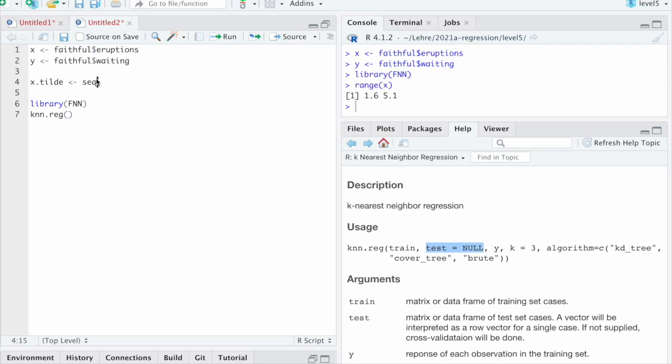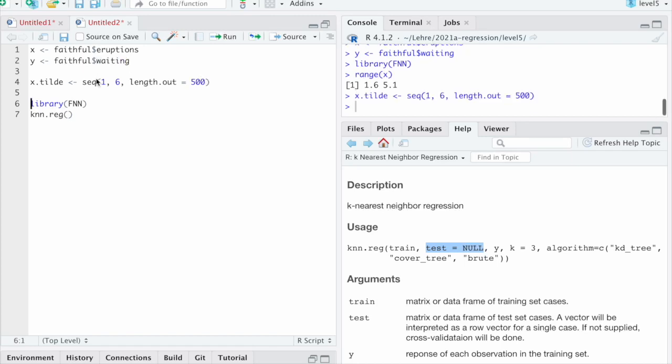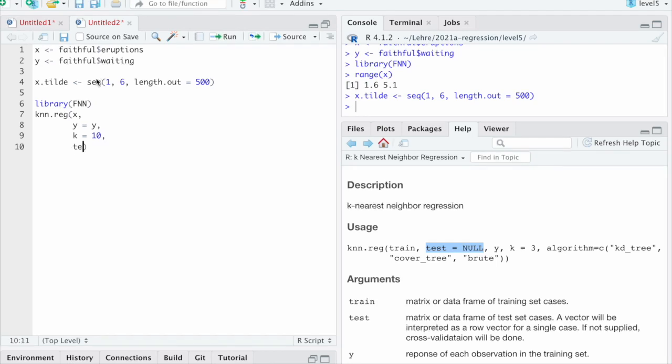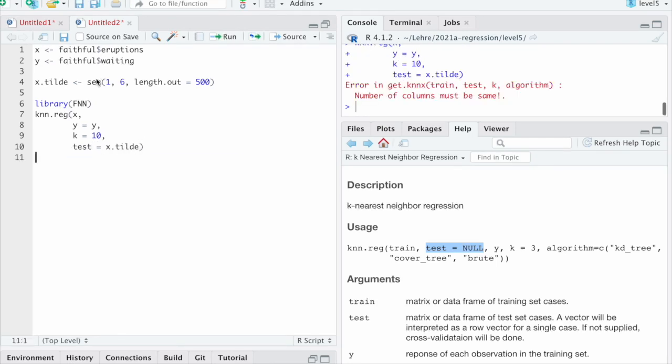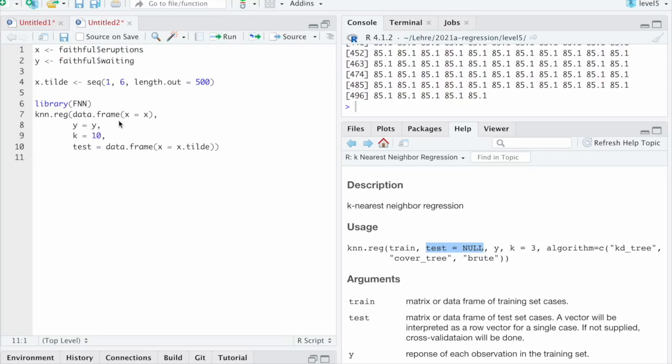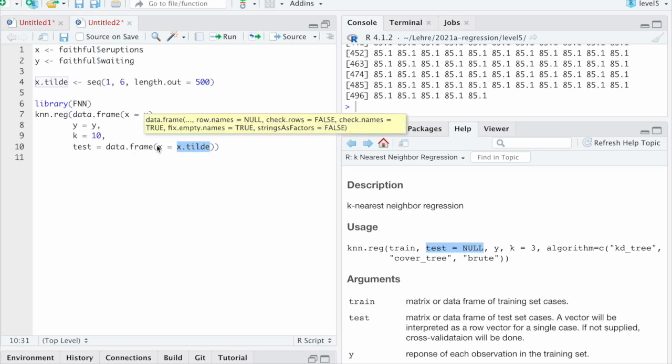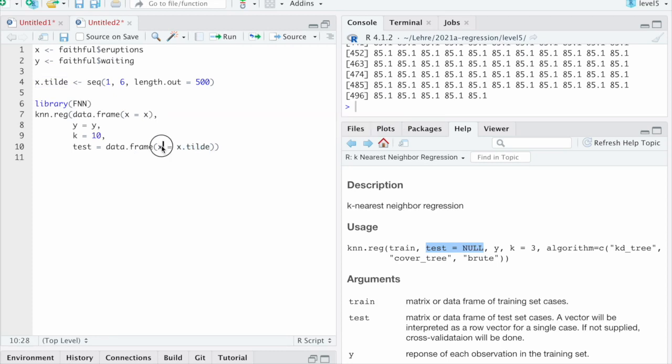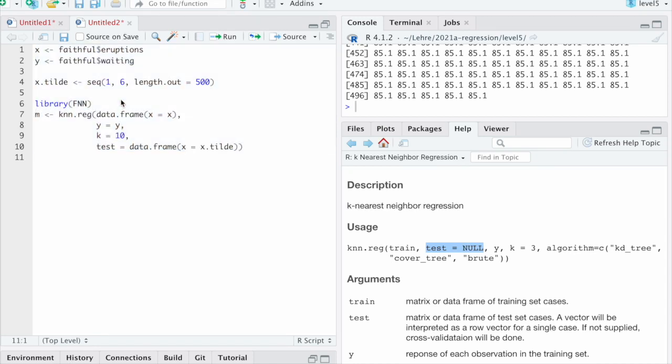So it's a sequence maybe from 1 to 6, maybe in 500 steps. And then we can plug in x here, y equals y, k equals, the whole point of this is we don't know yet. So let's take 10 and test is x tilde. Let's see. That does not work. Why is this? I remember something that we need to do it like that maybe. Yes, so it really likes data frames here, so that the x and the x tilde refer to the same variable.